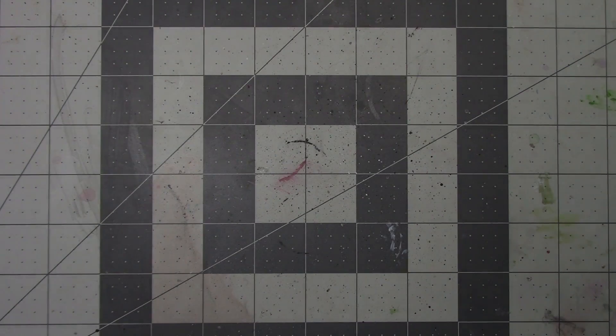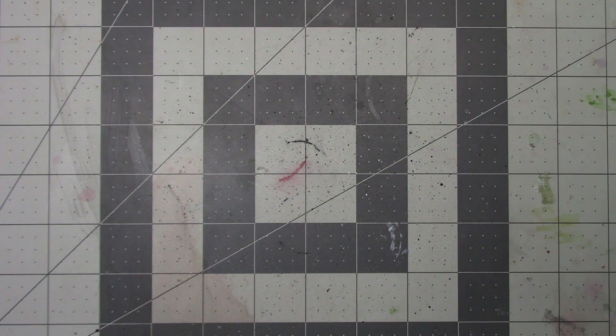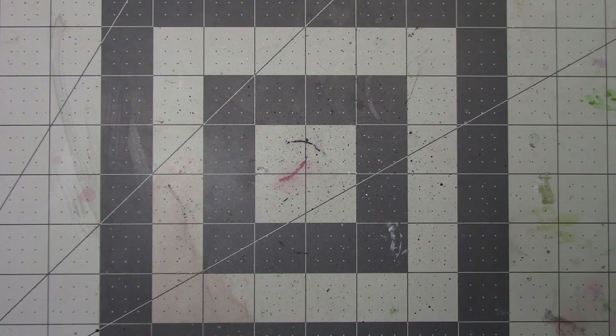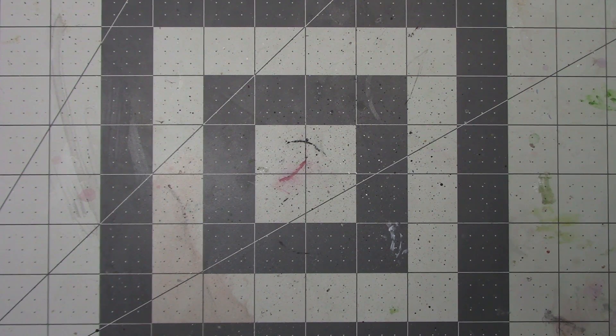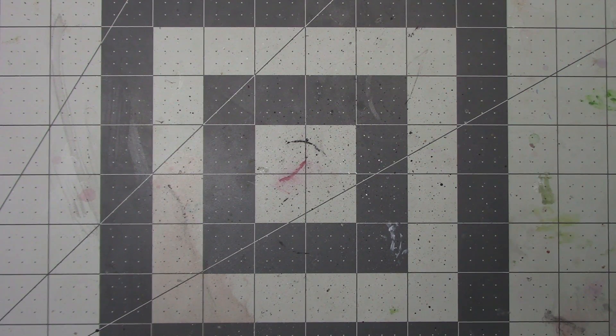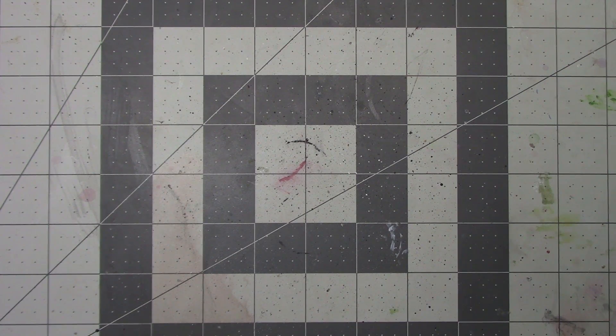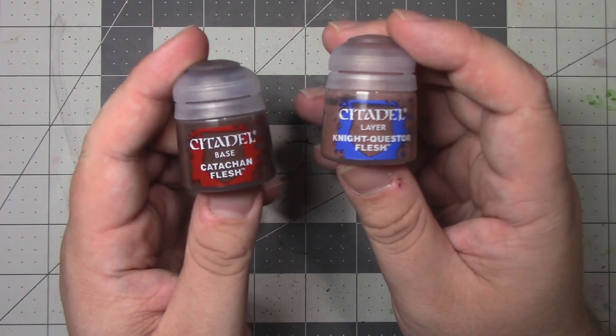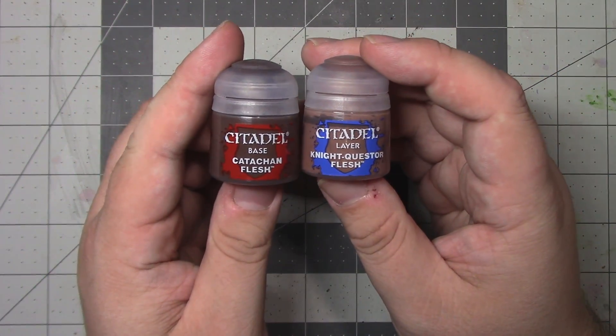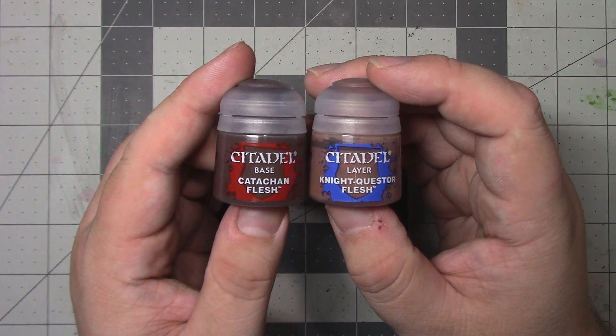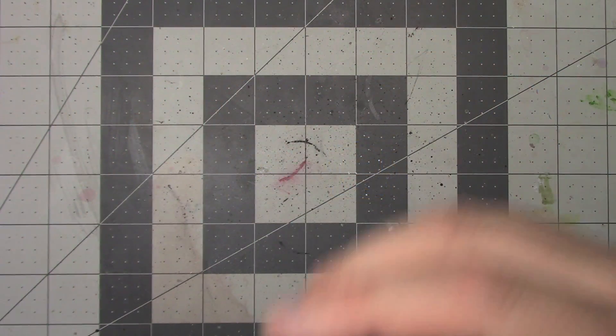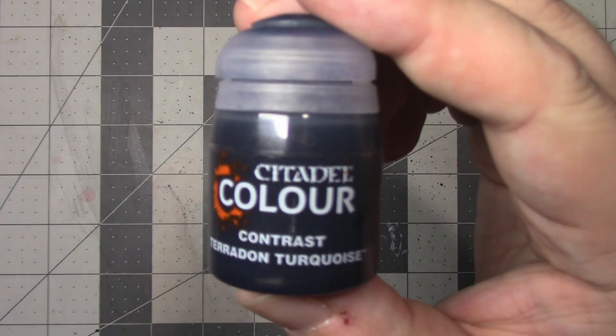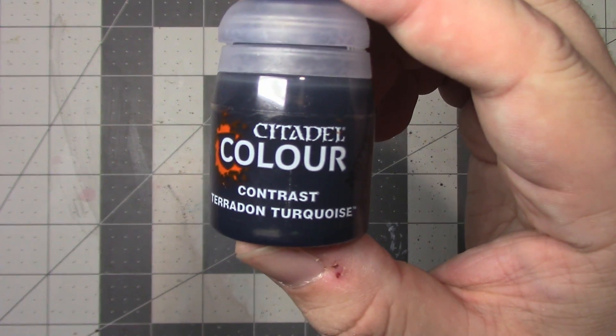Now let's actually move on to transferring some paints. The process I'm going to detail works well for both base and layer paints. After I finish detailing it, I'm going to also discuss how I change it for things like air, shade, and contrast paints.